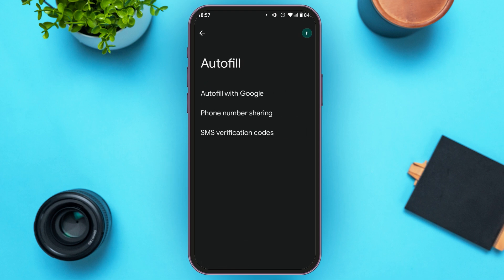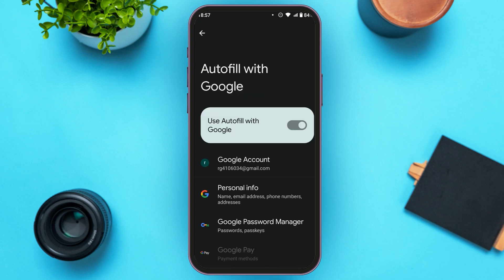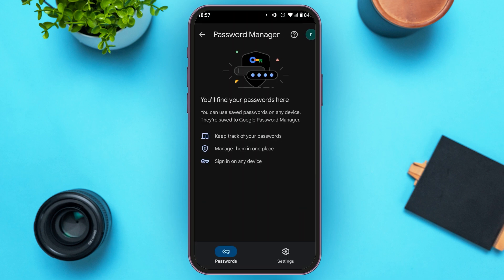Find the option for Autofill and tap on it. Now you'll be led to this interface with three options. Tap on Autofill with Google. Now Autofill with Google will be opened, and here you'll be able to find the option for Google Password Manager — tap on it.